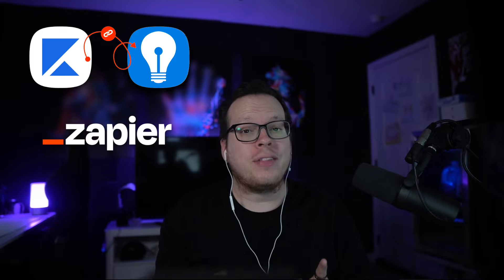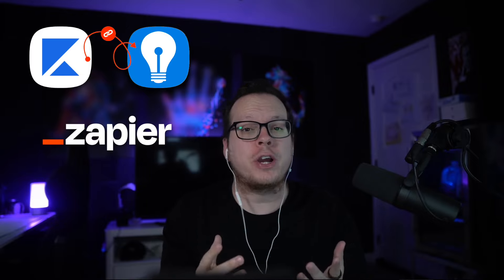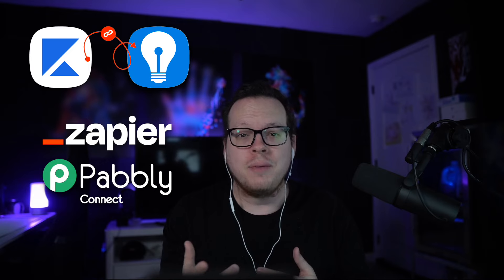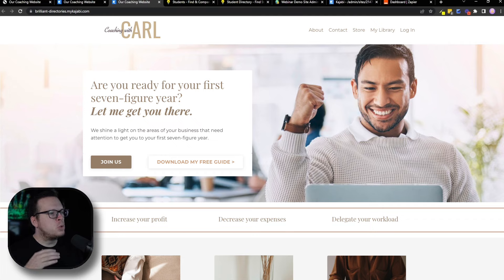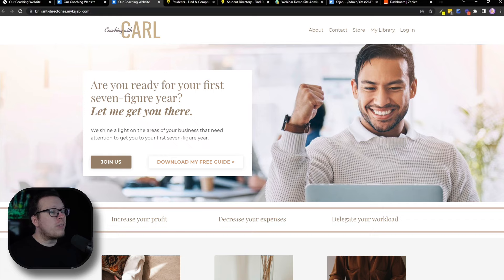Let's quickly dive into how we can sync Kajabi user data with our Brilliant Directories website using Zapier. Keep in mind, this same method works with other integration platforms such as Pabbly, Integrately, and more. Here we have our Kajabi website where we're offering courses about coaching. In this example, we are going to sign up for a course on our Kajabi website and then automatically create a profile for that user on our student directory website, which is powered by Brilliant Directories.